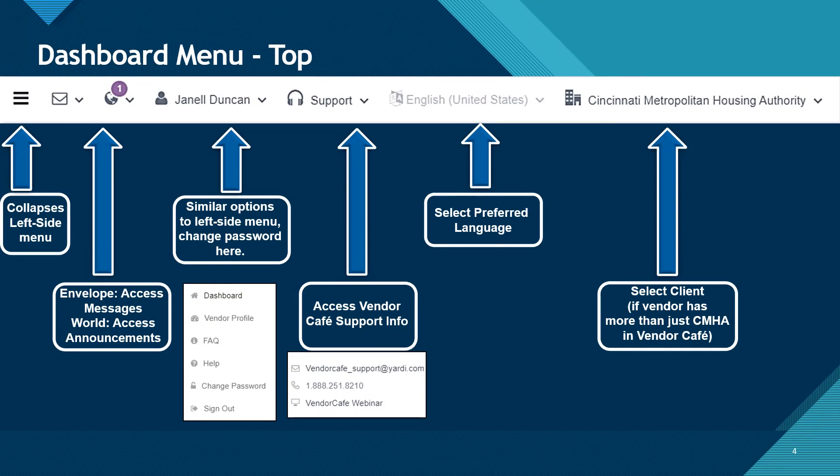Like the left side menu, the top menu bar is always available during your Vendor Cafe use. Starting from left to right, we will discuss the different options of the top menu. The far left side with the three lines collapses the left side menu. If you cannot find your left side menu, please click here.